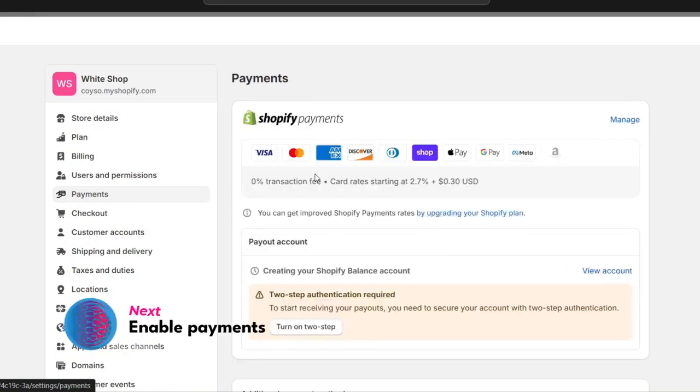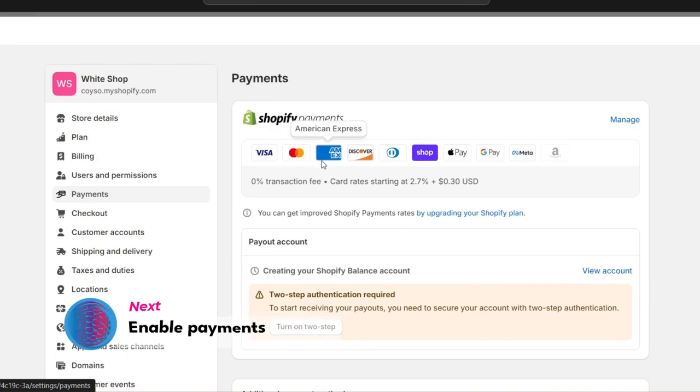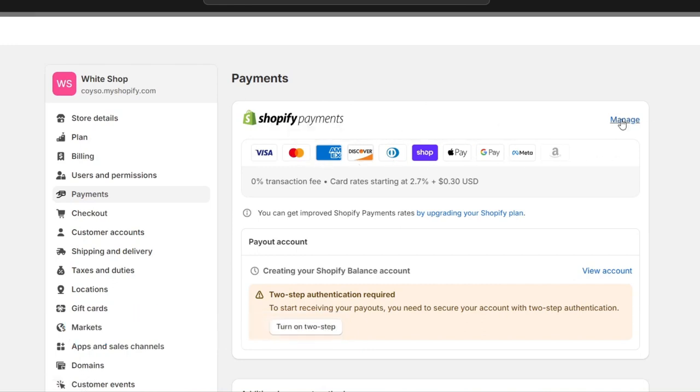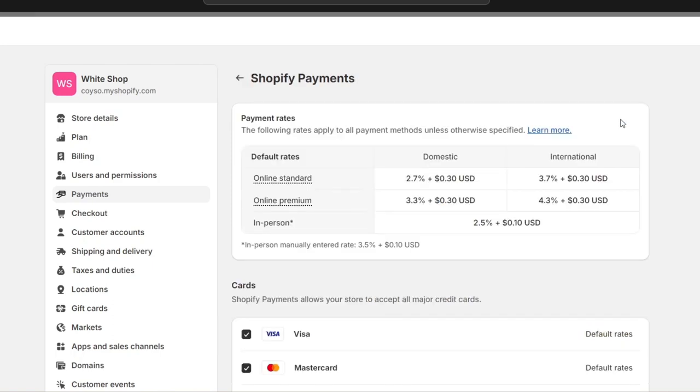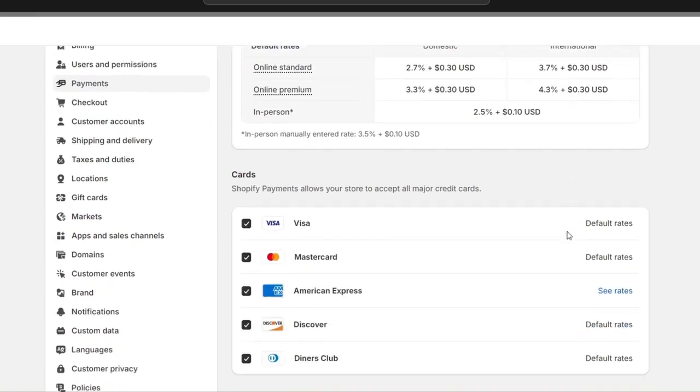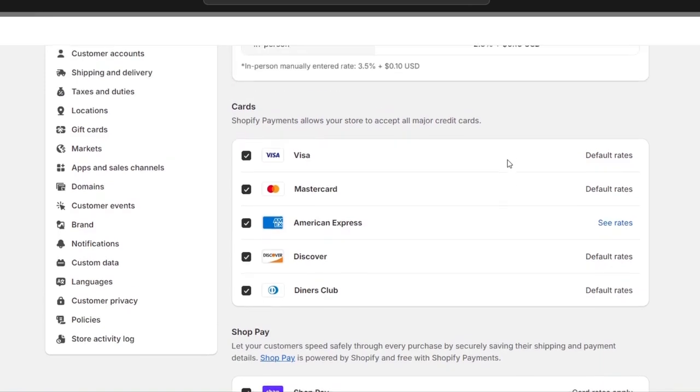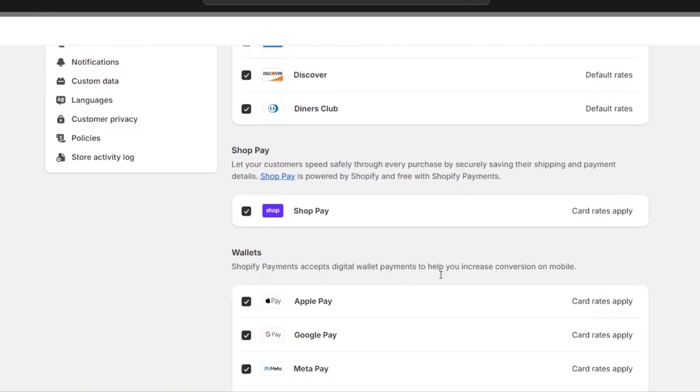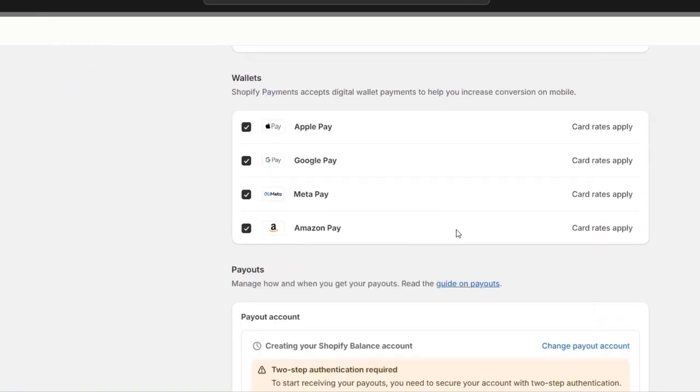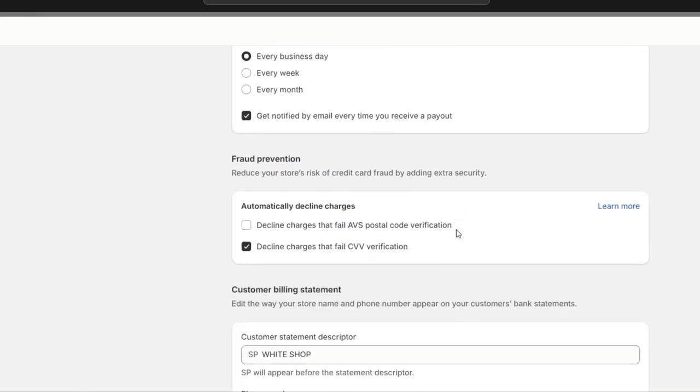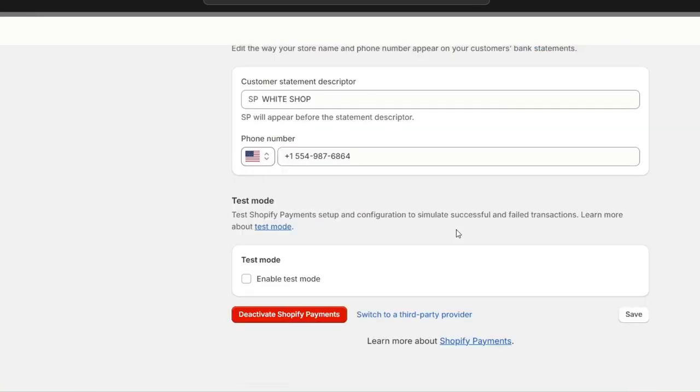You can now accept Visa, MasterCard, American Express, Discover, Apple Pay, Google Pay, and more. You can manage all of this in Shopify Payments. Check out the payment rates and enable all the payment methods and wallets you want to accept in your store. After that, just hit continue and you're good to go.